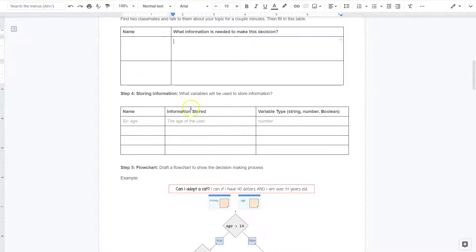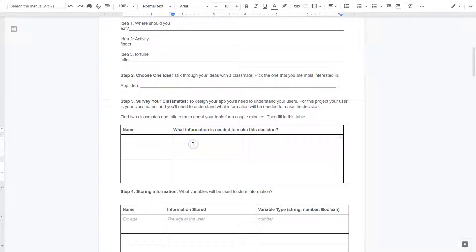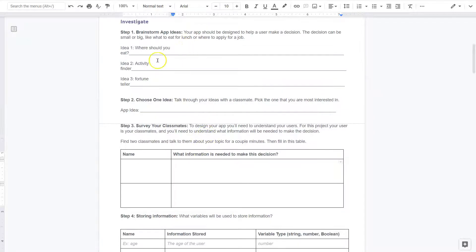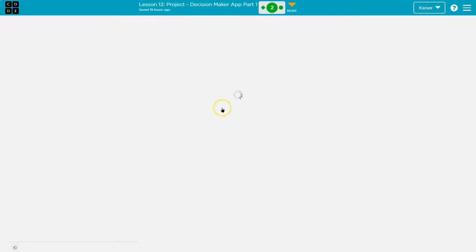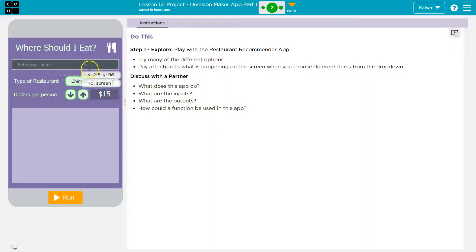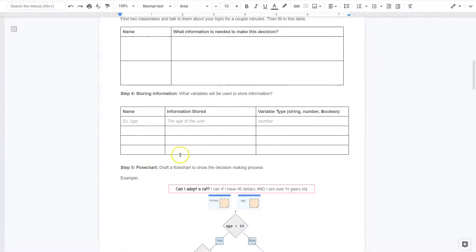Let's think about what's going to be needed. For my fortune teller app, I'm probably going to ask their name, and then I'll ask a color because I'm going to use that in their fortune. The activity finder needs a name, times a day, and level of activity. And for the restaurant app — name and restaurant type. That's the info they would need.